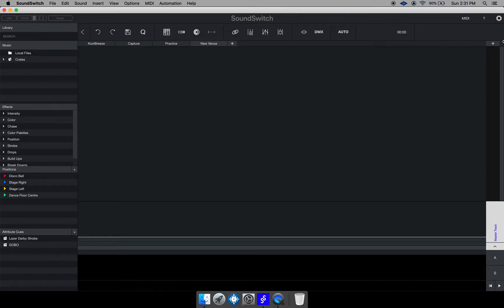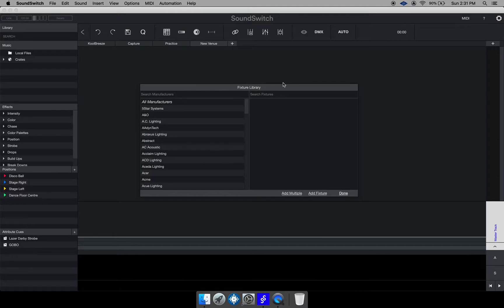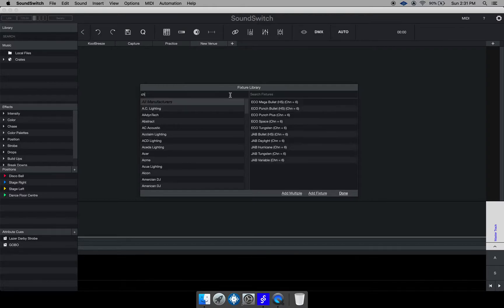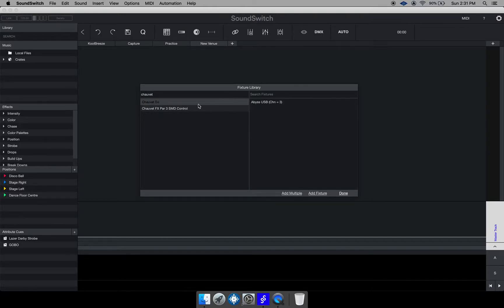So to add lights to your venue would go to the top right hand corner right here and you hit this plus sign to add fixtures and then you would search for the manufacturer which in my case I like Chauvet DJ because I have a couple lights from them.